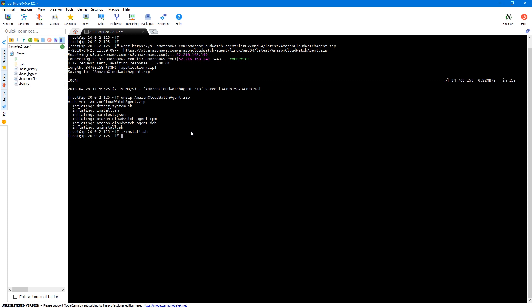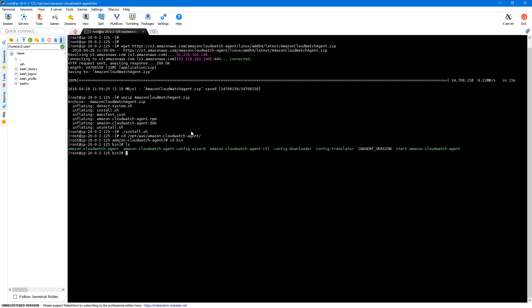Next, we need to create a configuration file. This config file can be created using a wizard installed by default with our agent. The wizard asks a series of questions and creates a config file based on our responses. Our agent is installed under /opt/aws/amazon-cloudwatch-agent. Let's navigate there and then to the bin directory. Here we have a script called amazon-cloudwatch-agent-config-wizard. Let's execute this wizard.